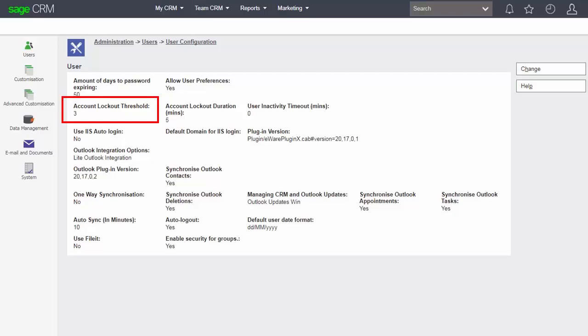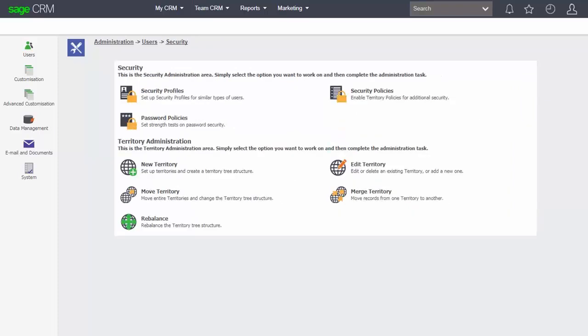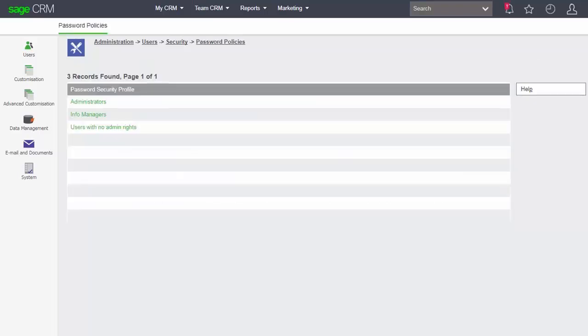Now if you are using CRM passwords as opposed to IIS autologin, then we can return back here as well as the system administrator to look underneath the security area at setting password policies. Now this is specifically the types of passwords that are used by the users.